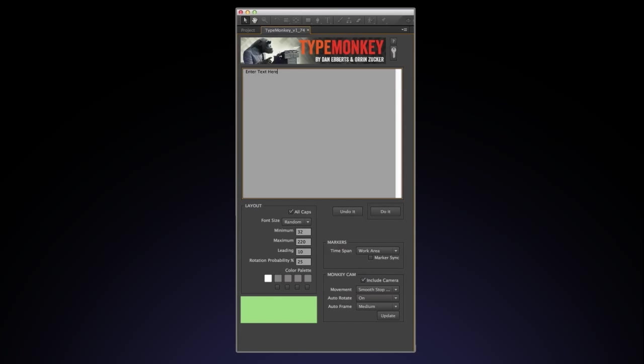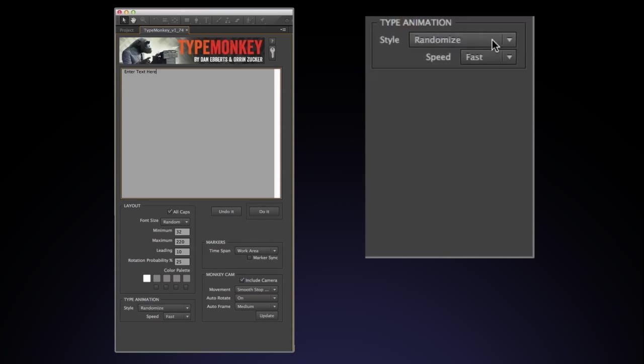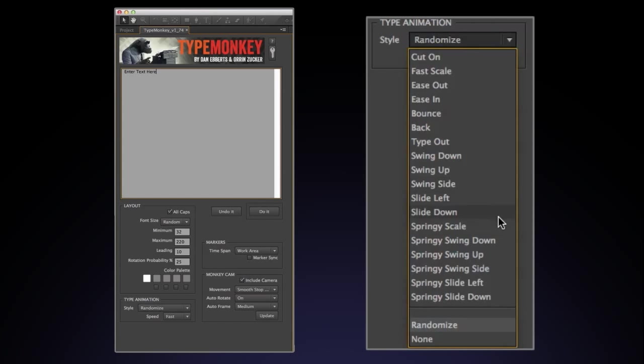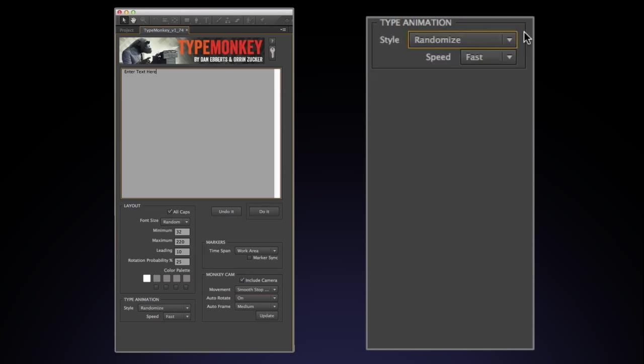The next box is the Type Animation box. There are 18 different styles or moves that TypeMonkey has to pick from. You can see this list by scrolling down the Style box. By default, it's set to Random. But you can select a specific style to apply to all the type by selecting it from the list.